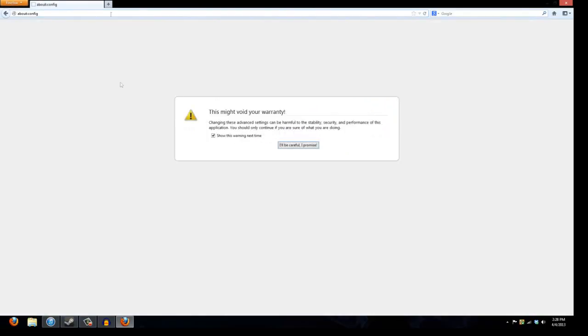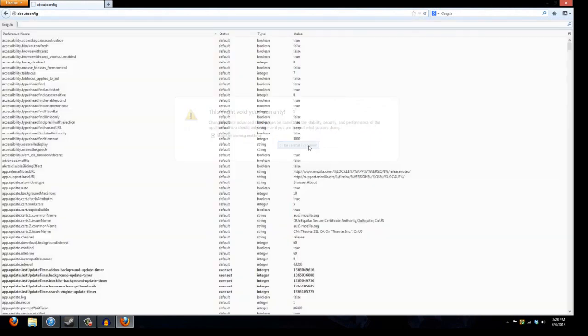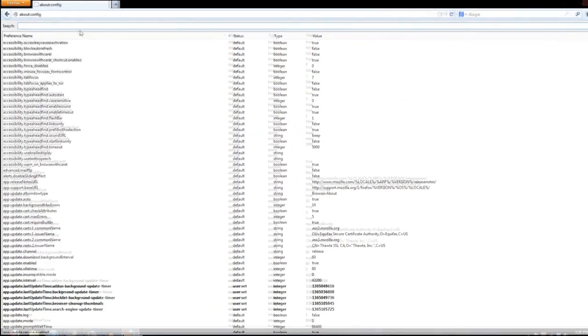And it'll bring you to this page. This might void your warranty. I don't get why you'd want... I don't get it because you don't have a warranty. I'm fucking confused.